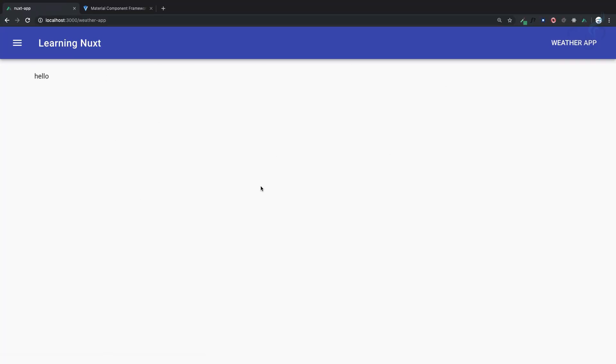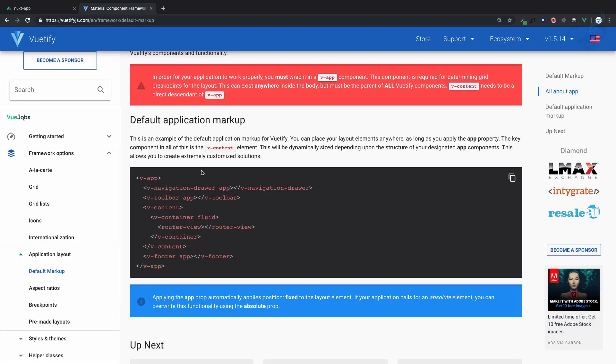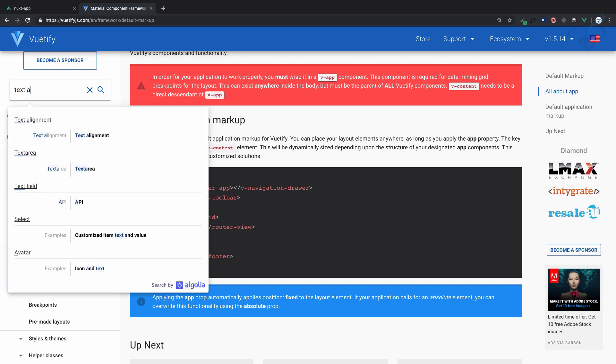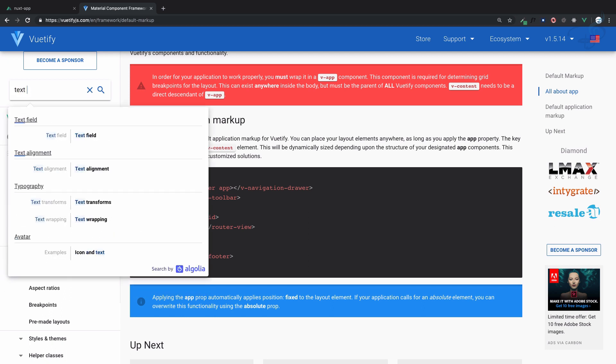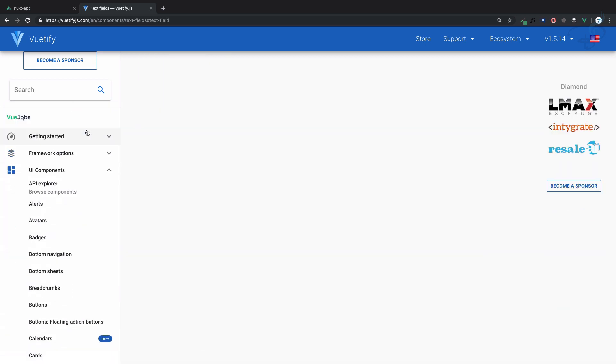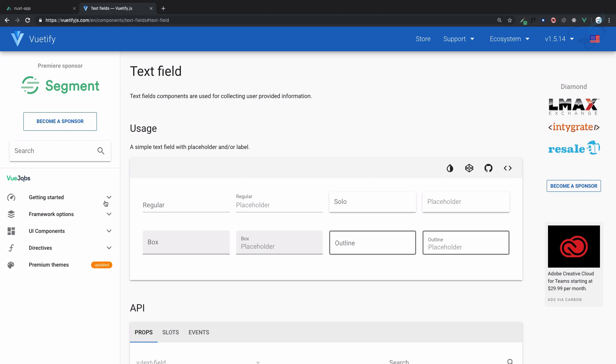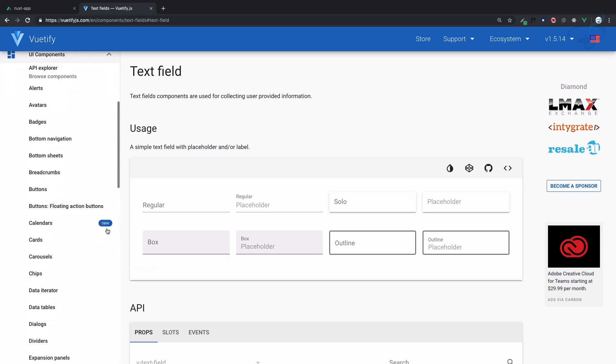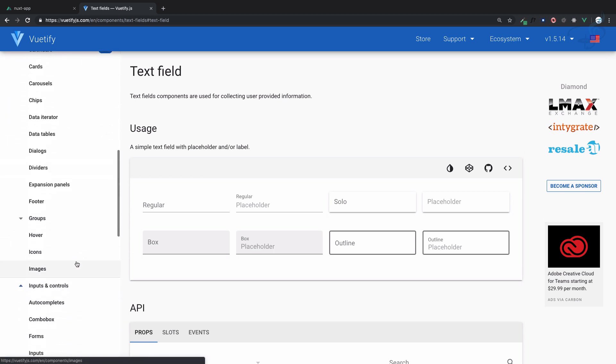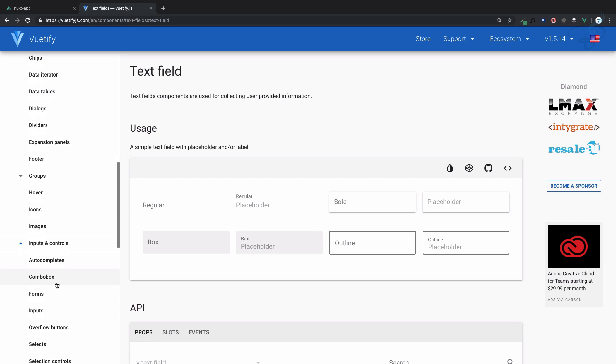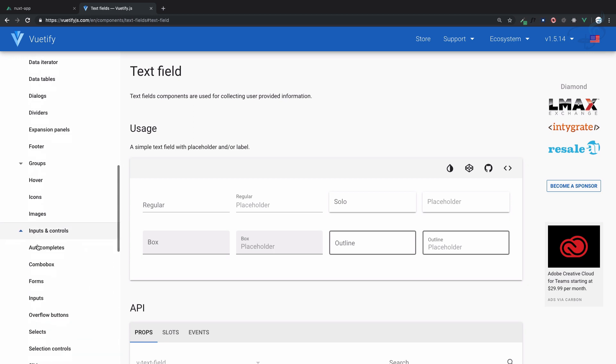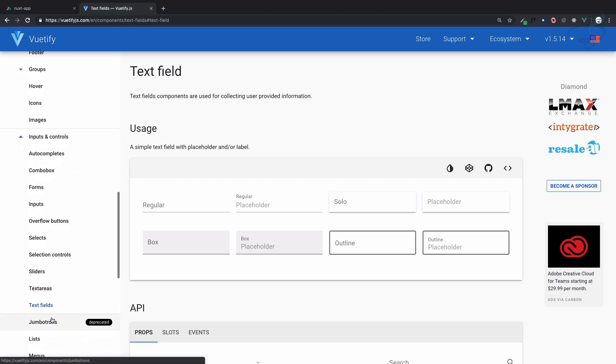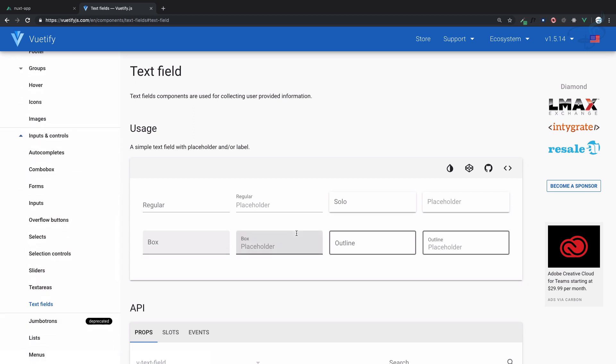I'll search for a text field, not text area. If you don't know what to search for, go to components, UI components, forms, and then inputs and controls. You can see we have the text field component.